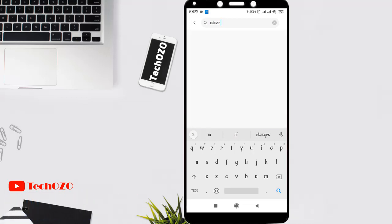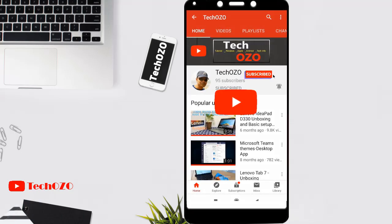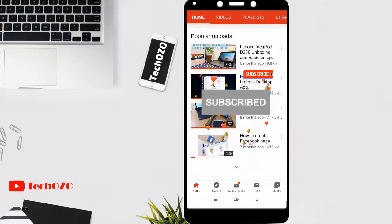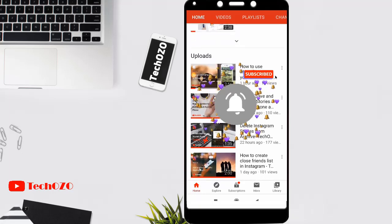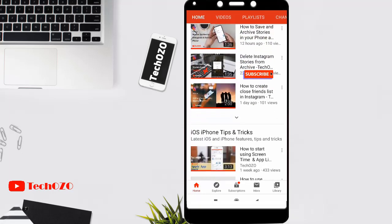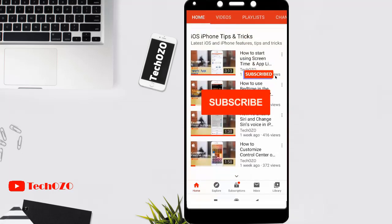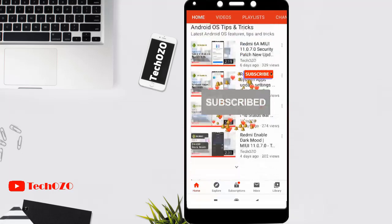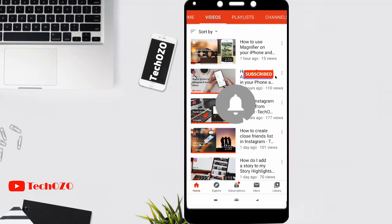So this is how you can change your font style. Hit the subscribe button and turn on the bell icon to get notified when I release new videos. Keep watching the next videos as well. Take care and have fun!